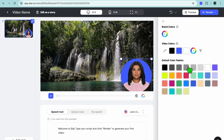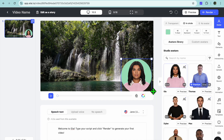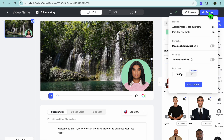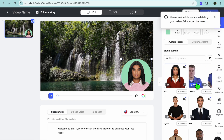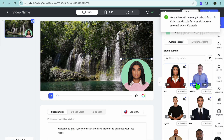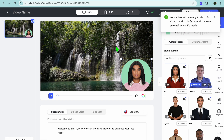You can also change the circle background color — tap there and choose a different color. Let's say we select green; you can see how it looks. Once it's to your liking, tap on 'Render' in the top right corner. You'll see the approximate video duration, then tap 'Start Render'. Give it a few seconds and your video will be ready in about one minute.